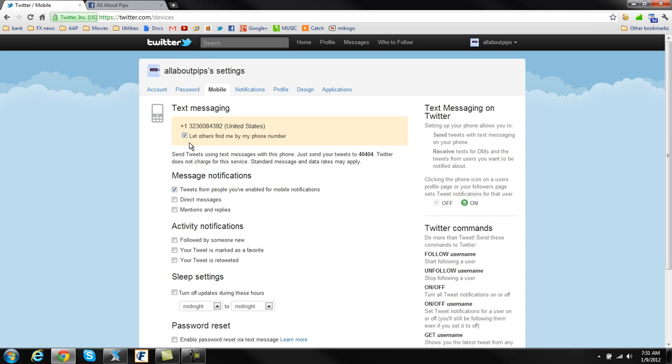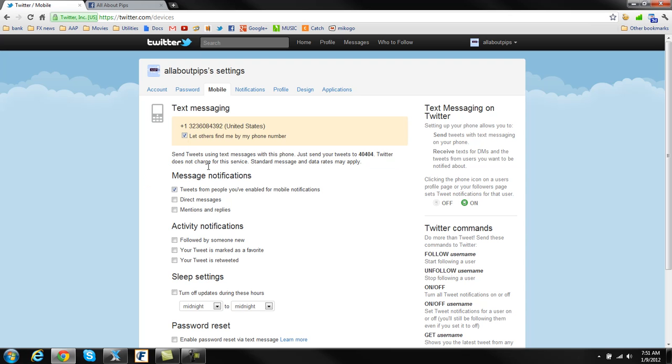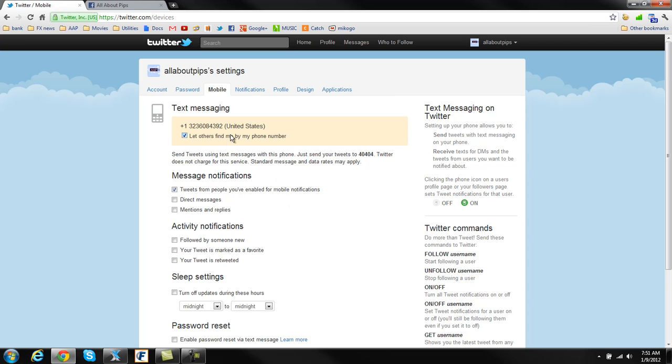Now, I've already got my cell phone number added in here, so we don't have to do it again, but if you do not have your cell phone added in here, it'll ask you to put in your phone number, what country you're in, and so on.